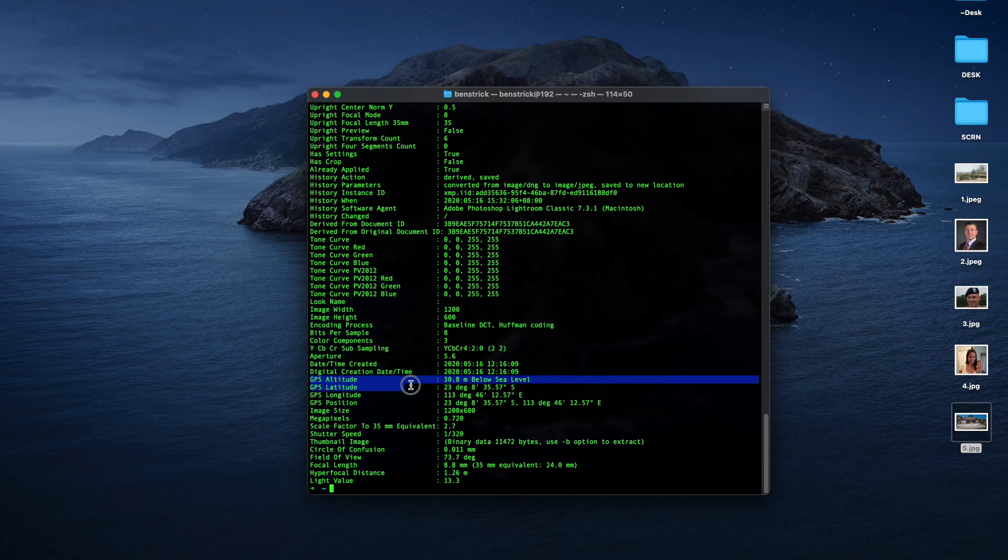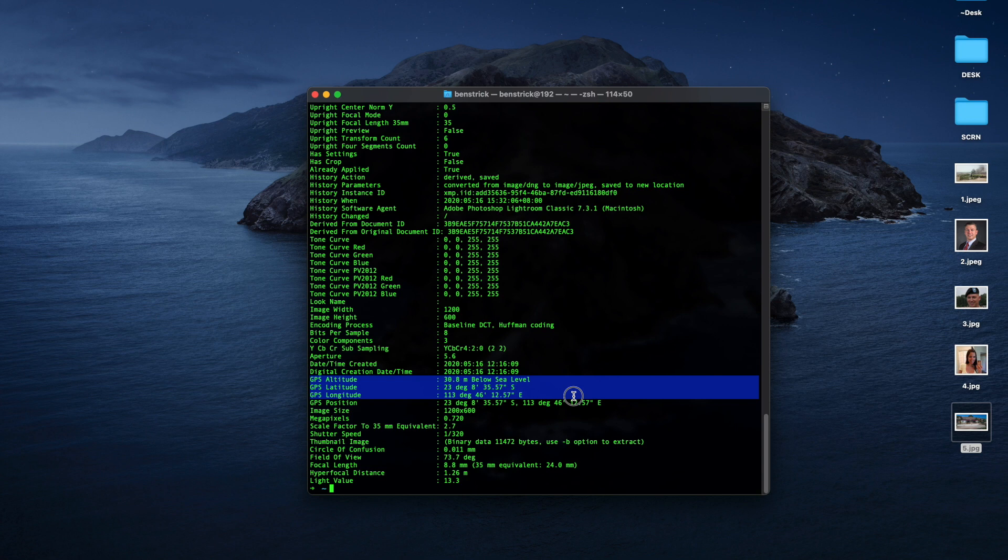And so we can also see the GPS coordinates, altitude, latitude, longitude, and position as well.